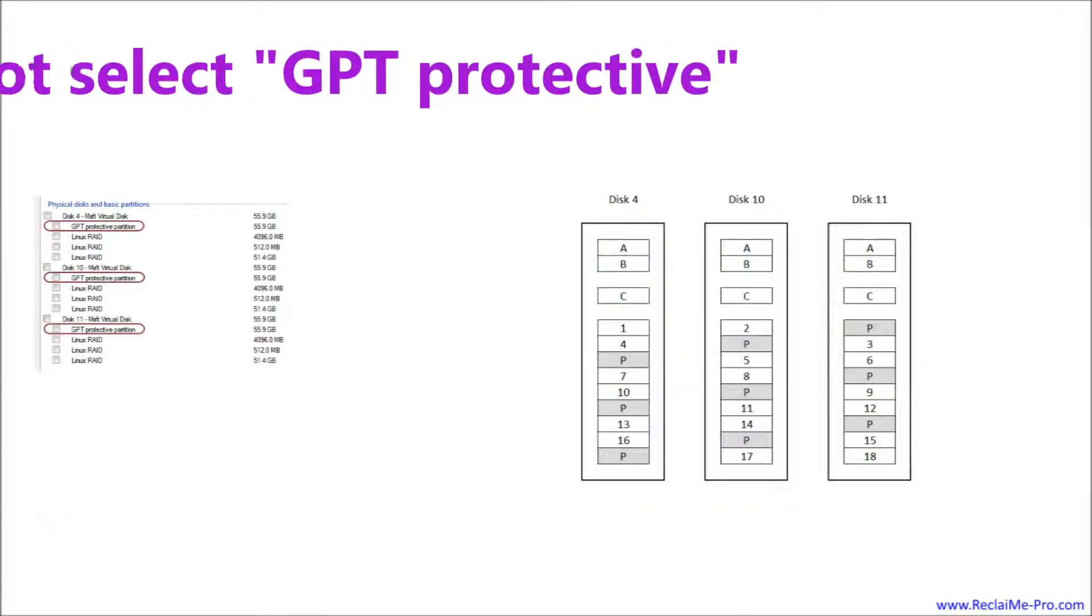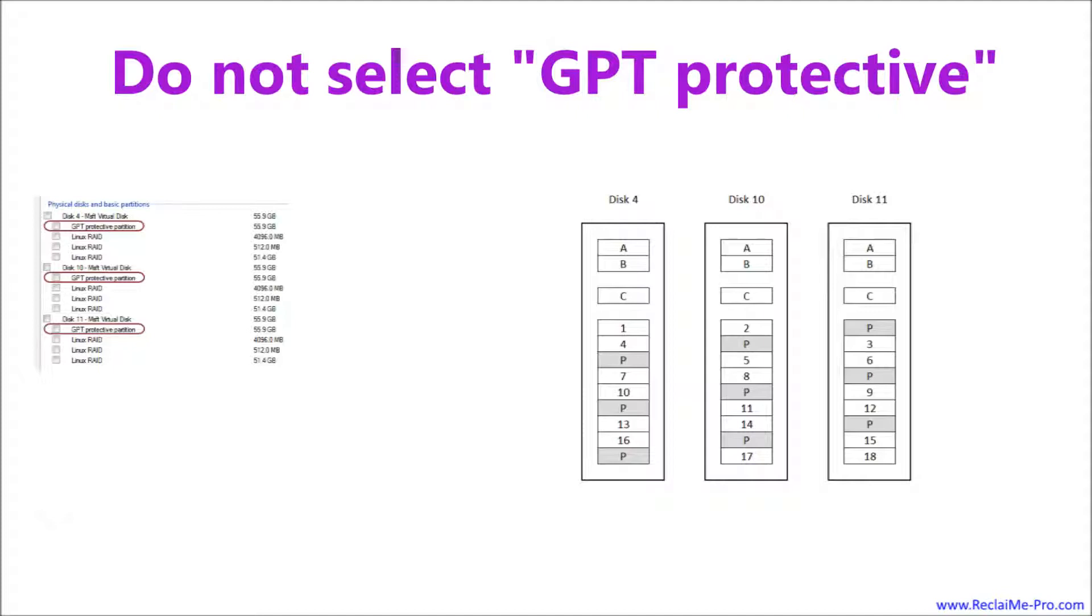The same applies to GPT protective partitions. They just cover the entire physical disks. The details why it is so you can find in our lessons devoted to partition recovery. The only thing you need to know now is that you should just ignore them in RAID recovery.